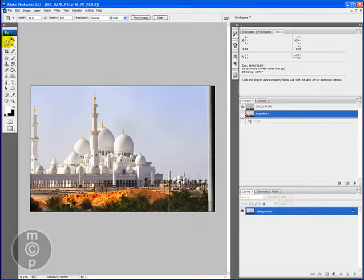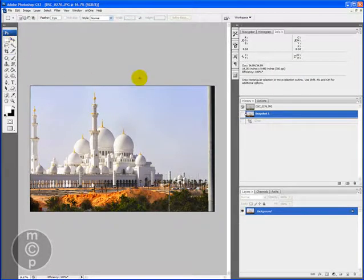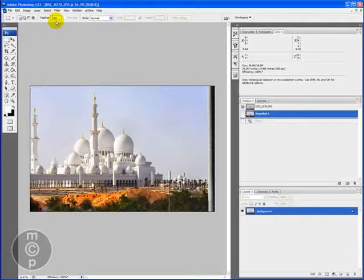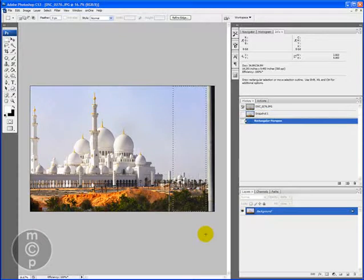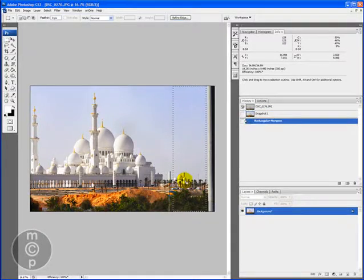We're going to use the marquee tool, which is this tool right here, the rectangular marquee. Make sure you do not have a feather set on it. And we're going to select an area that we're going to be stretching. So we're going to pick this nice area right here.